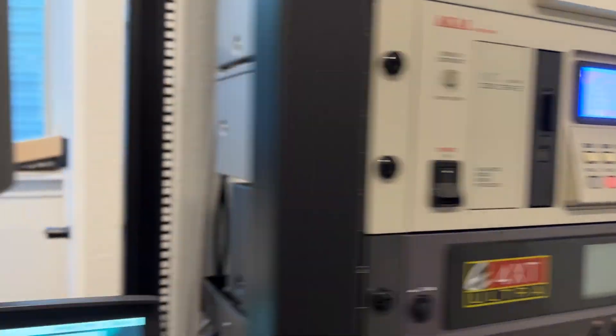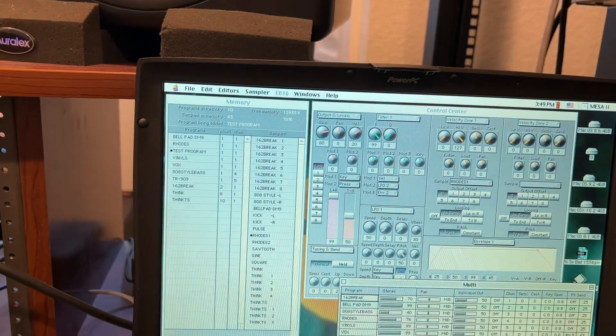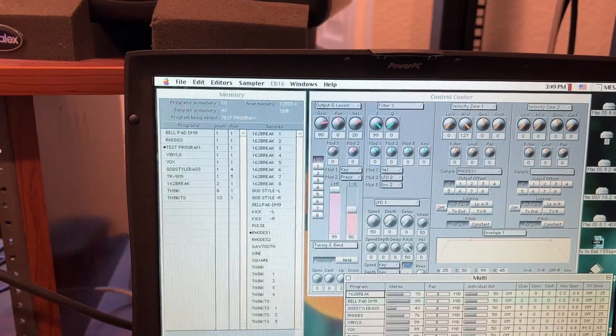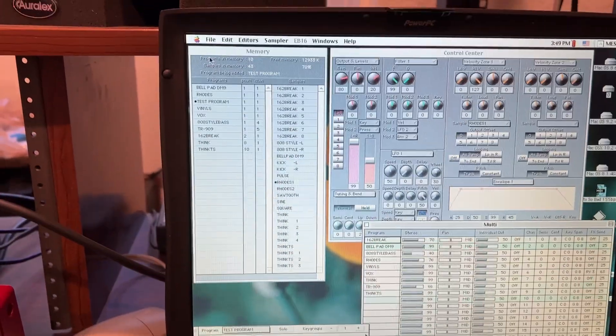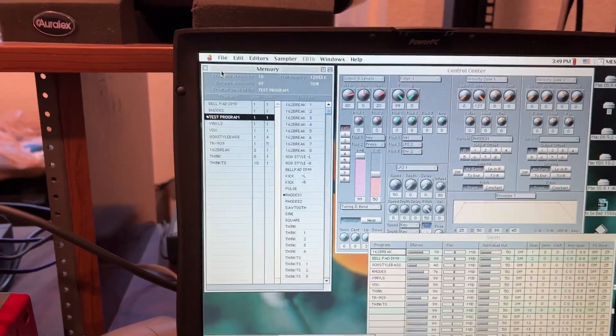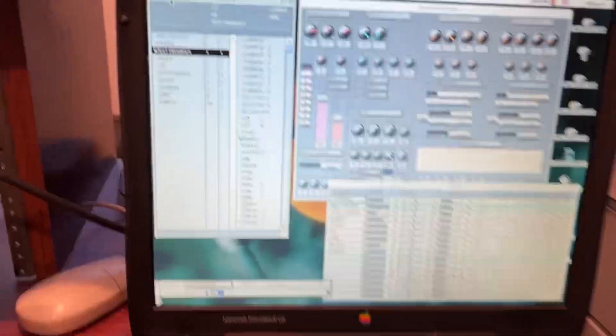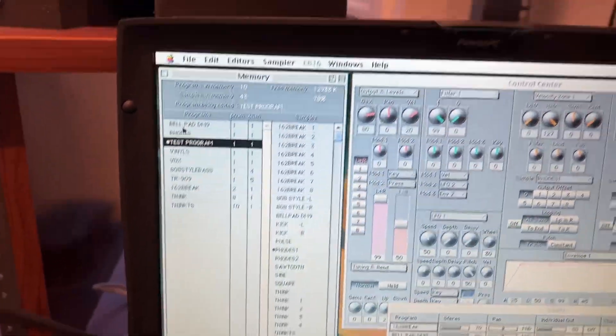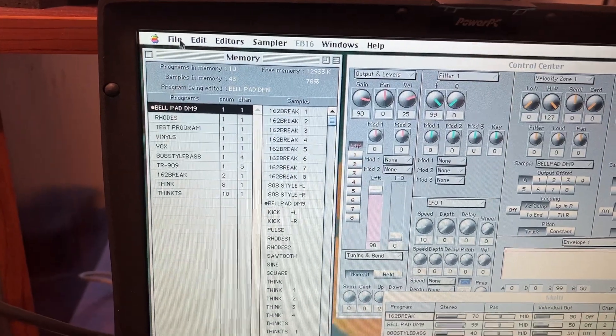And the other benefit of this machine, using it with the Kai Mesa, is the ability to save your programs to the machine itself. So let's say, for example, I want to save this BellPad right here.